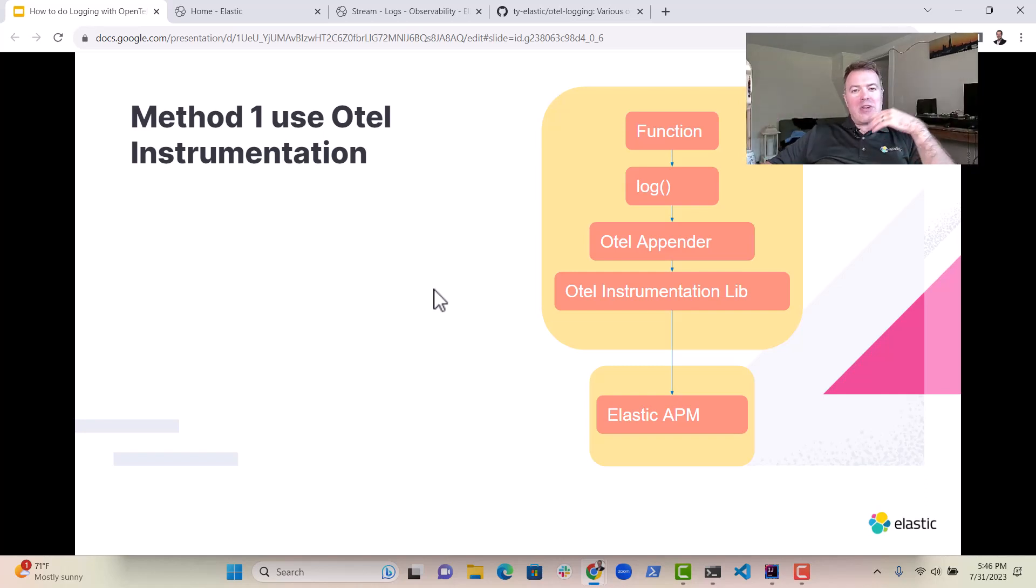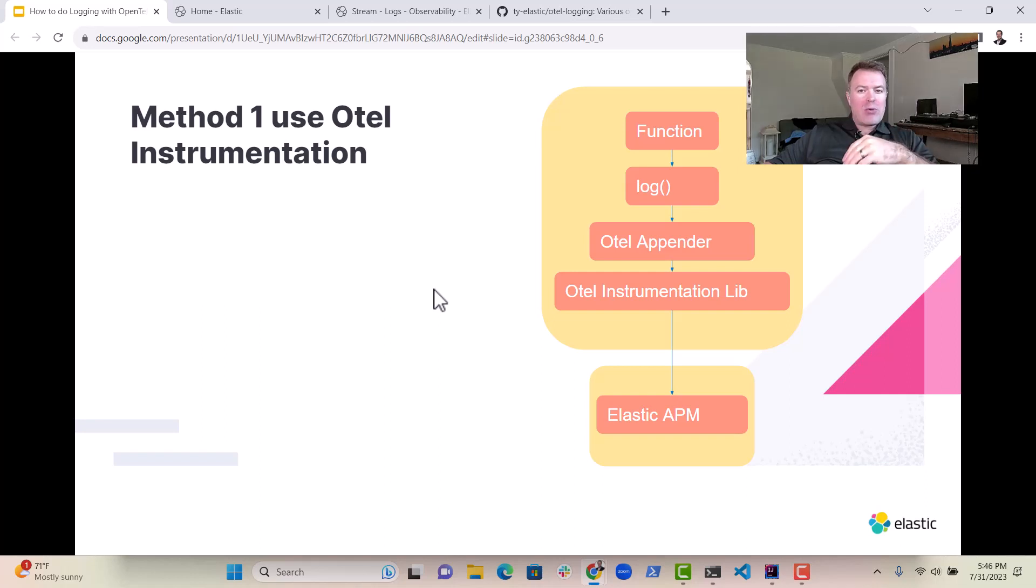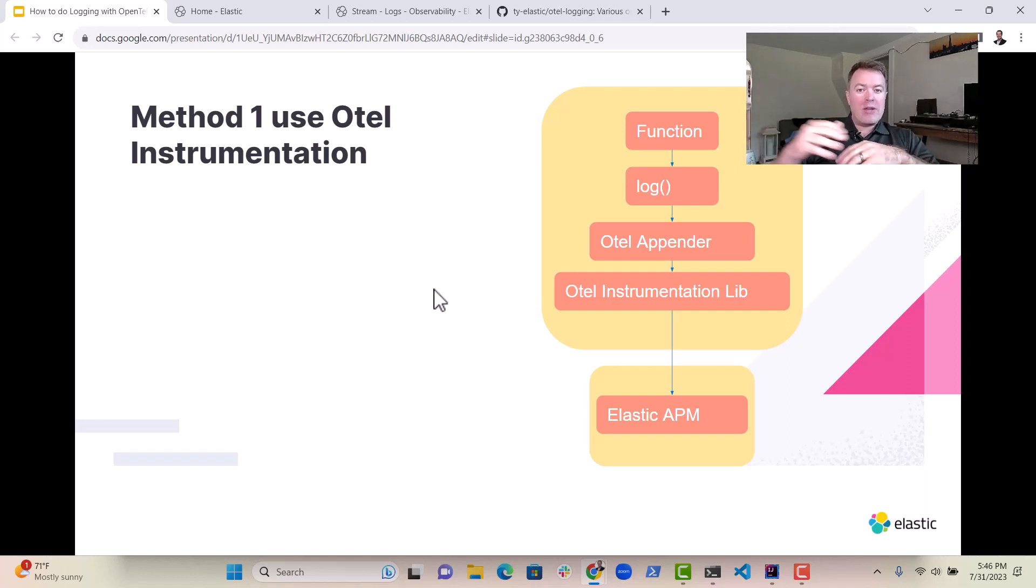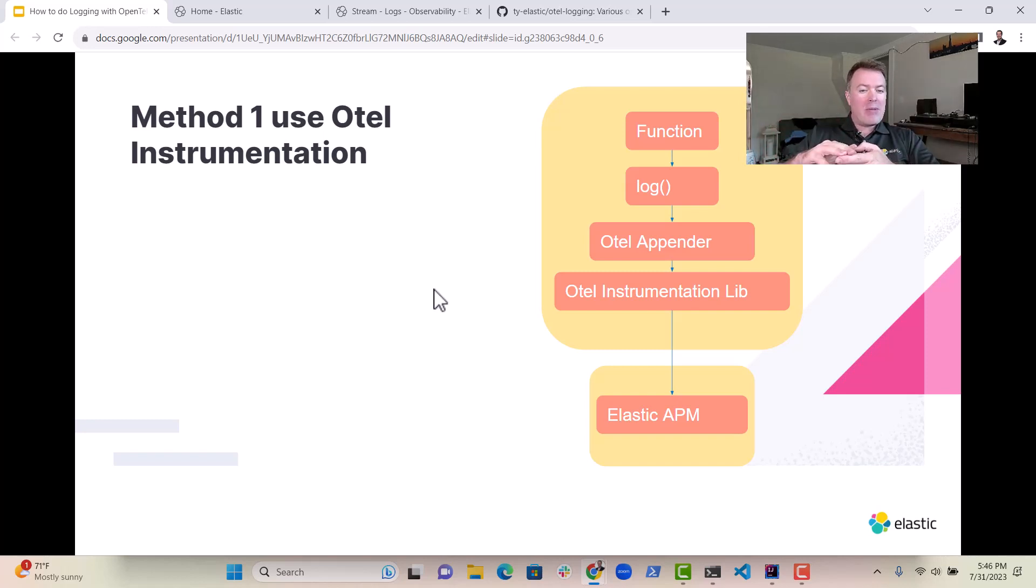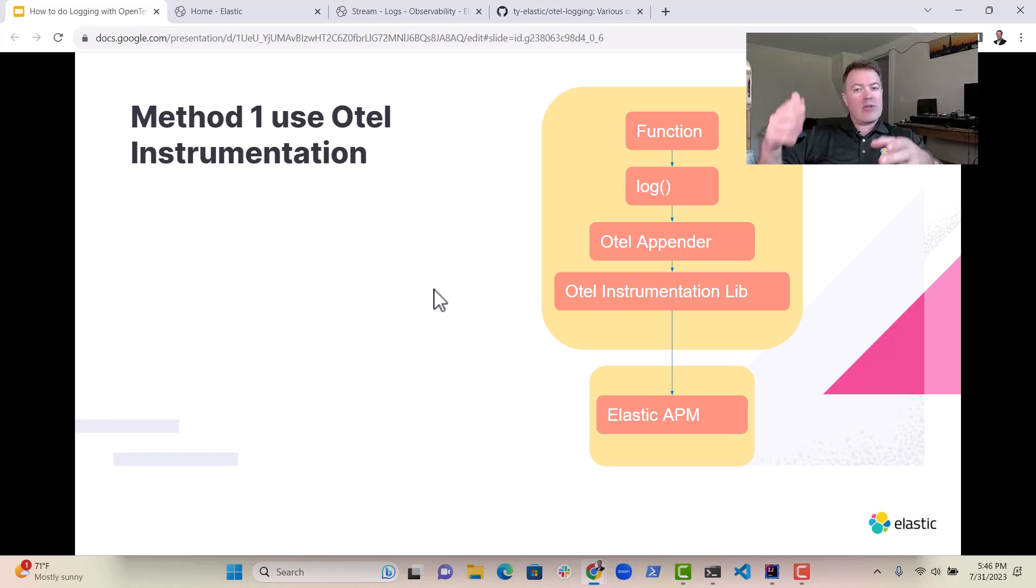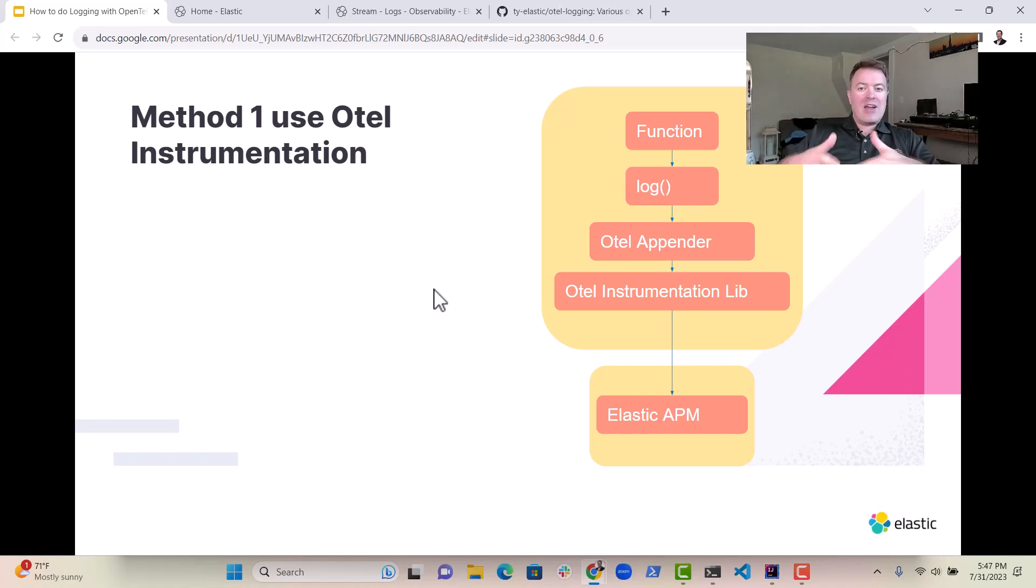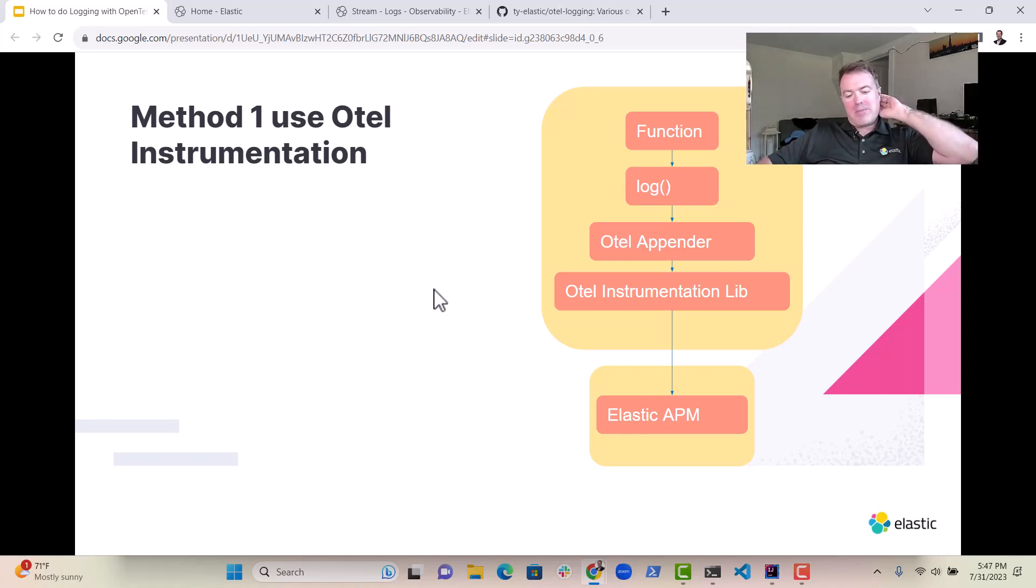So I'm going to show you a little example. But first of all, let's talk about what happens here. So we got a function and we're doing some logging. If we set up our logging configuration to have the OTL appender in it, then the OTL instrumentation libraries will take care of the rest of it and send our logs to ElasticAPM.